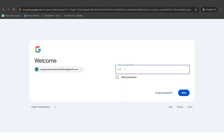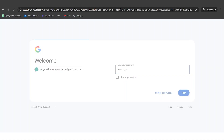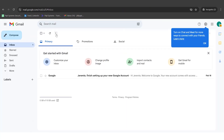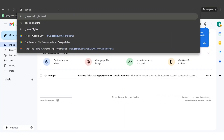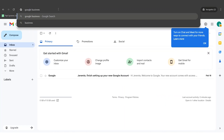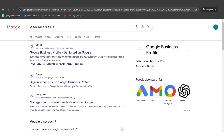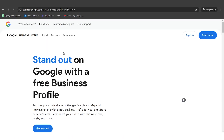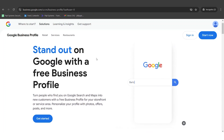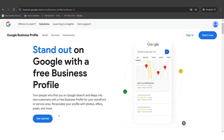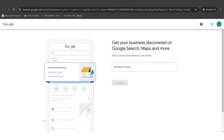You need to log in to the Gmail account you just created for your business — ours is Vanguard Camera Installation. Then what you need to do is simply go on Google and search for 'Google Business Profile,' and click on the first link. You'll see 'Stand out on Google with a free business profile.' Click on 'Get Started' and you're ready to go.